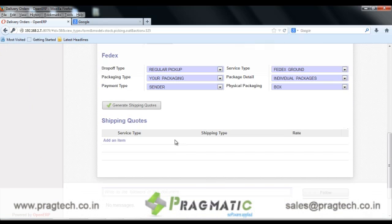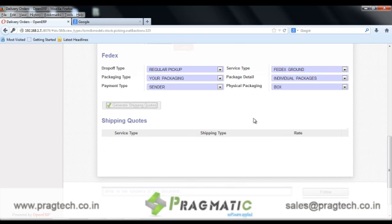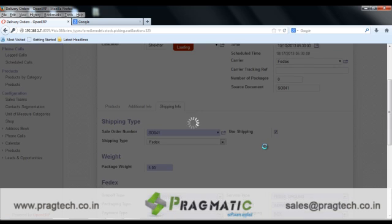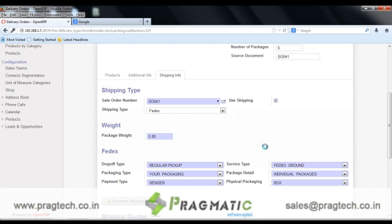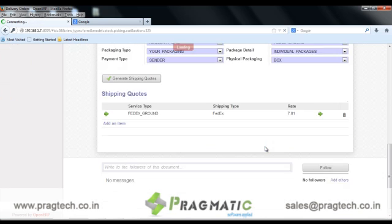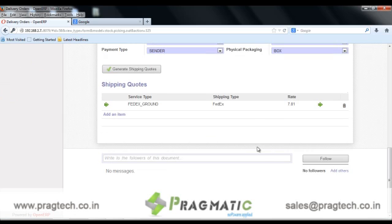To get the rate of the delivery order, click on Generate Shipping Codes. It will request the particular shipping service for generating rates. Here we get the rates back from FedEx.